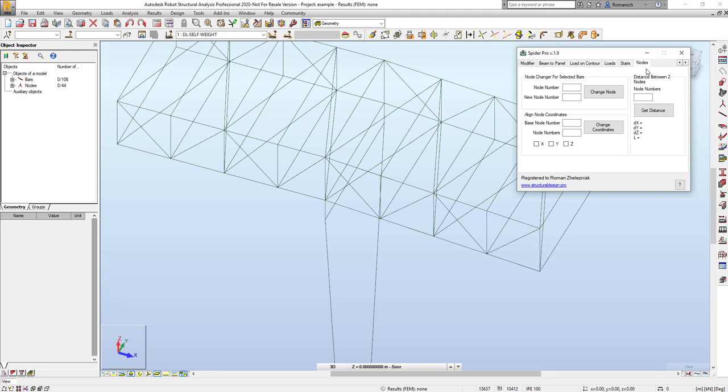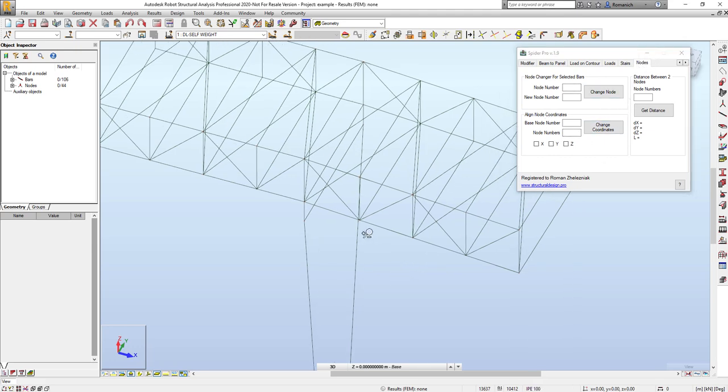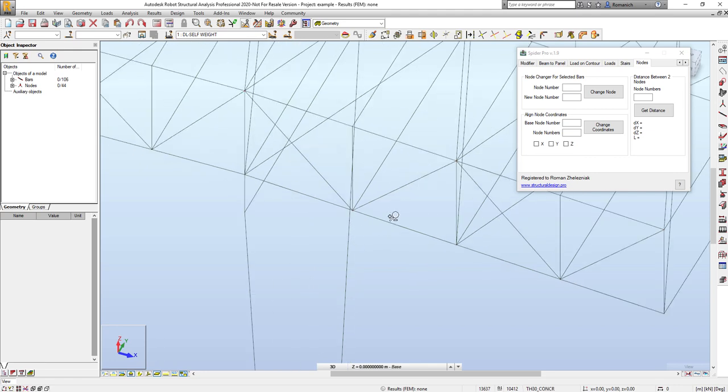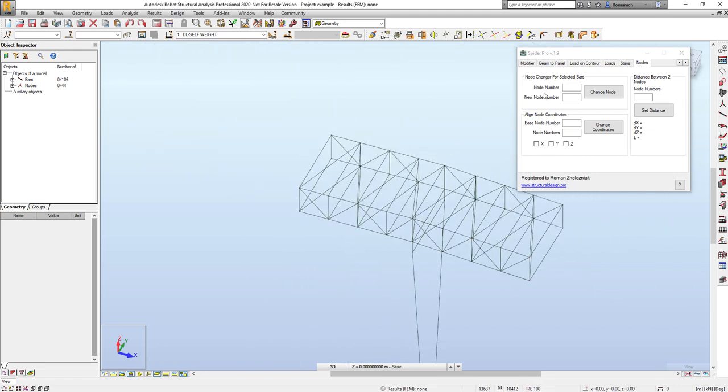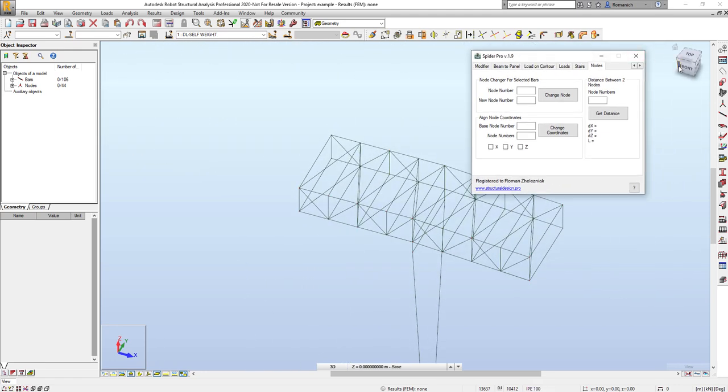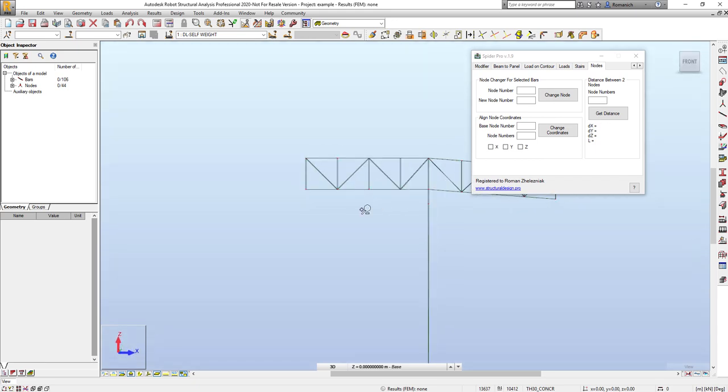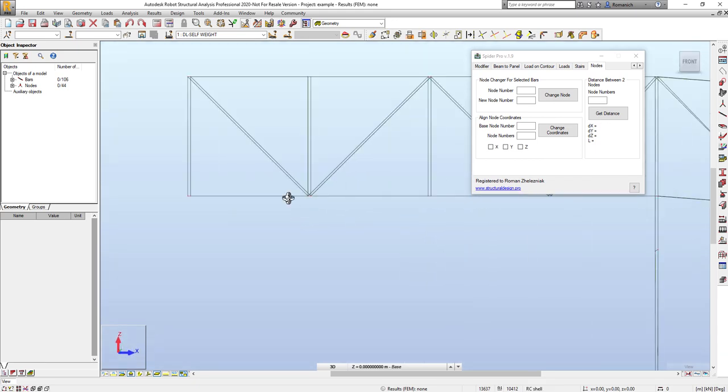And I would like to demonstrate two new features related to nodes. You may find it on the tab nodes. First one is the possibility to align node coordinates based on the selected node. For example,